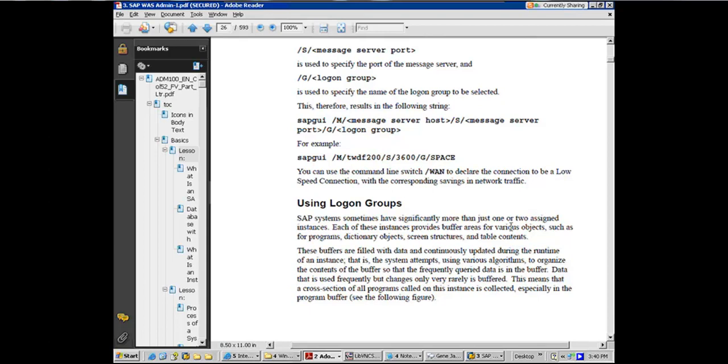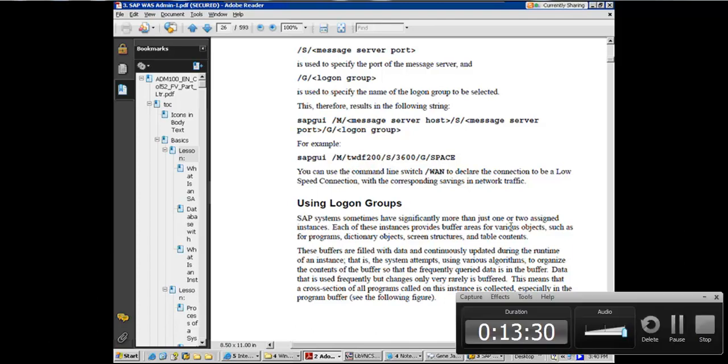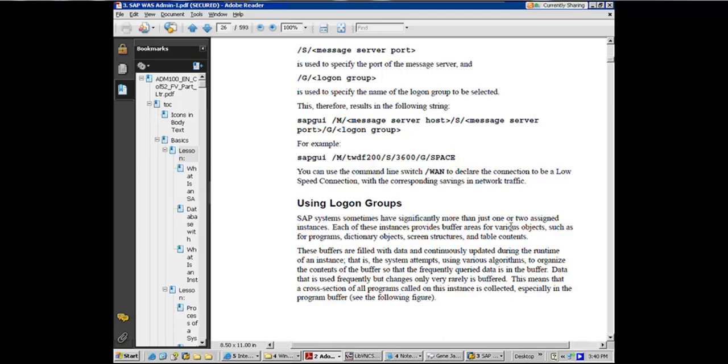I think these systems sometimes have significantly more than one or two assigned instances. You could, earlier, when I started in basis, you go to a Fortune 500 company, 24, 36 app servers. Nowadays, because of vertical growth, with the processor speed, you would see anywhere between three to nine and people would be able to manage most of their work load in that. So earlier, would have significantly more than one or two assigned instances.